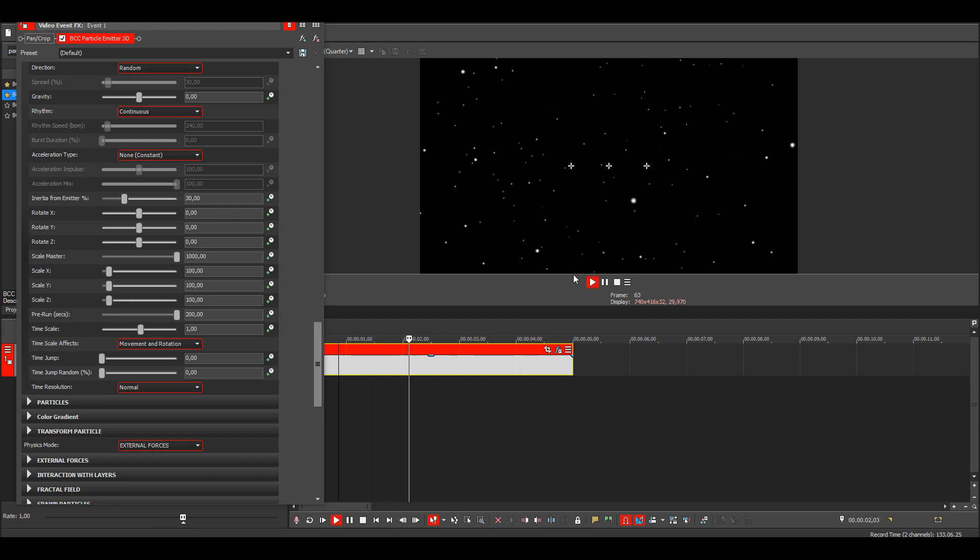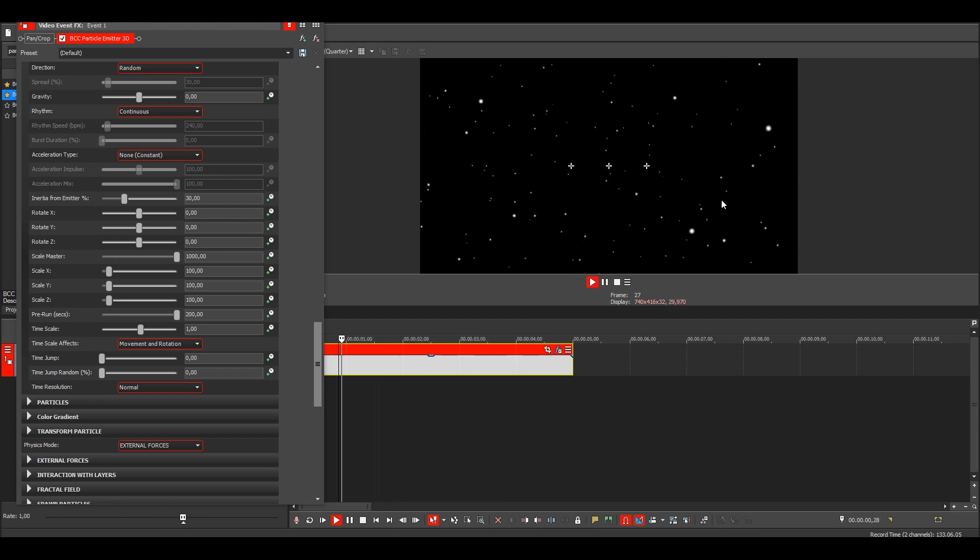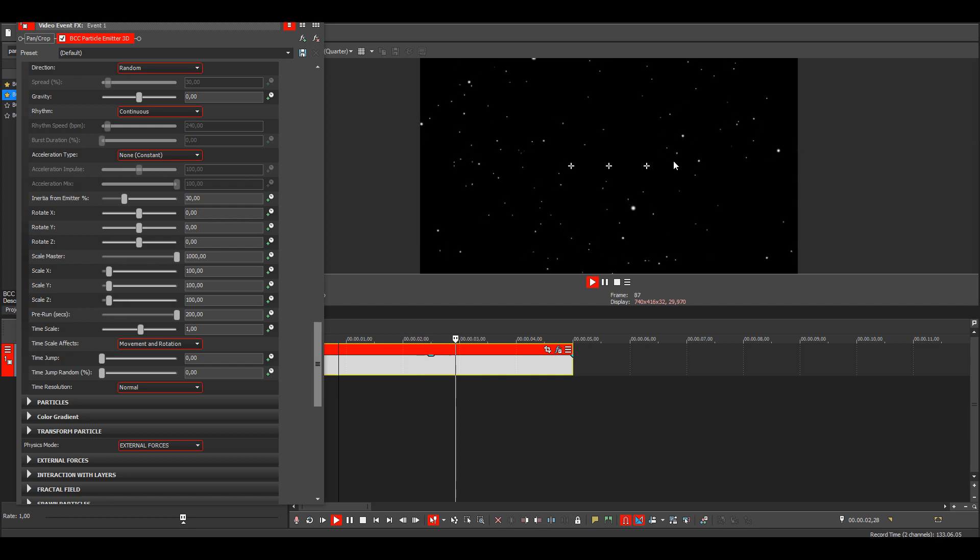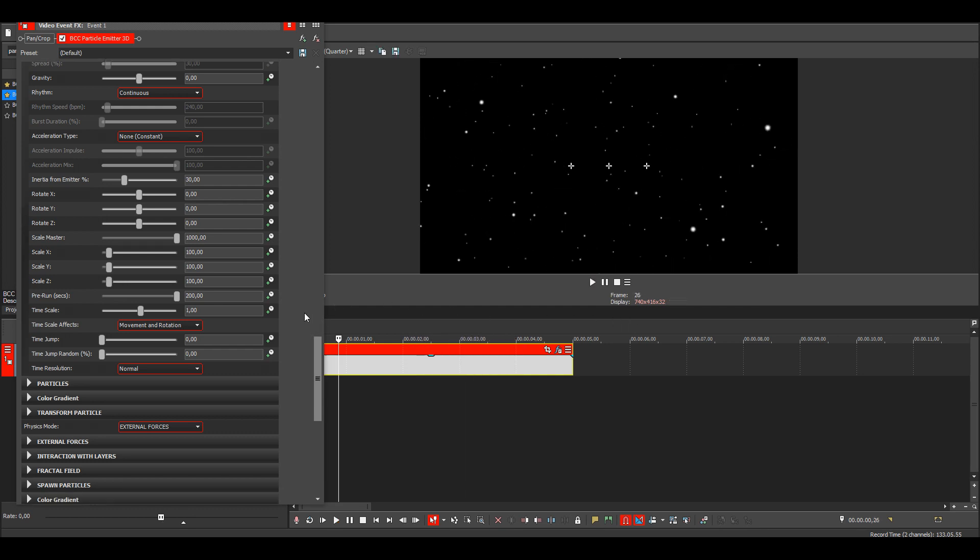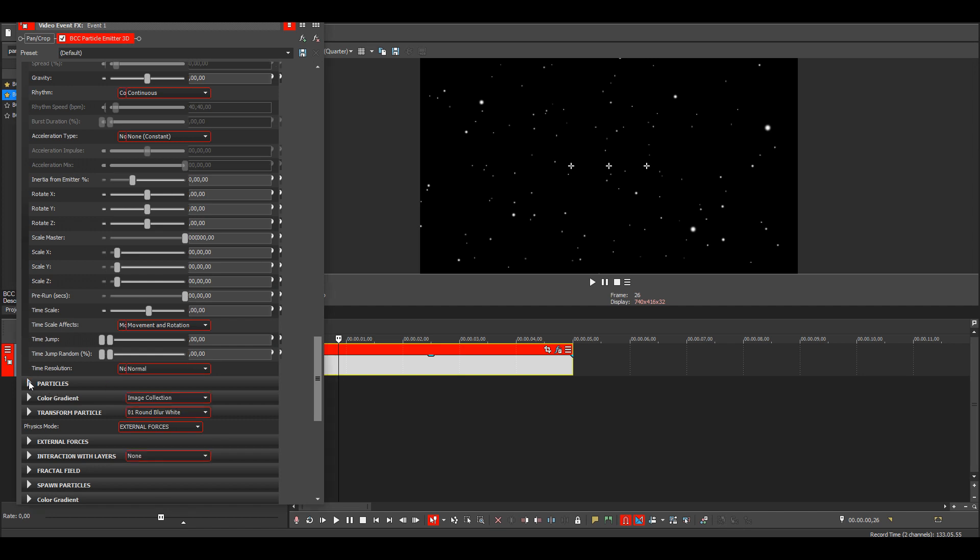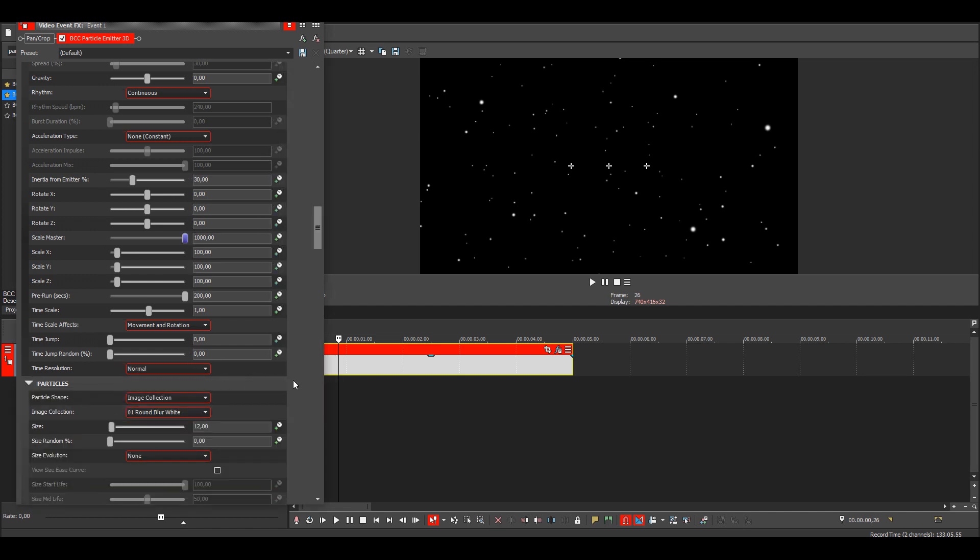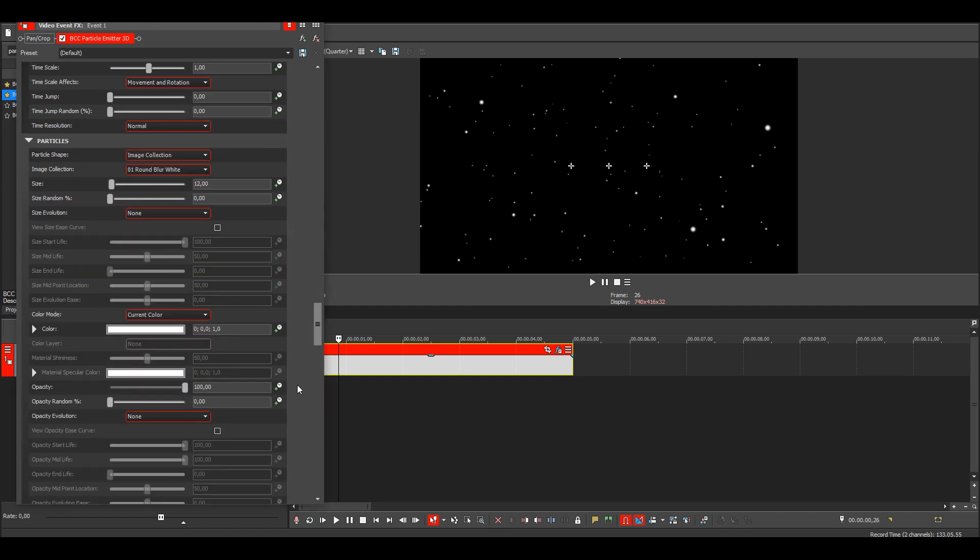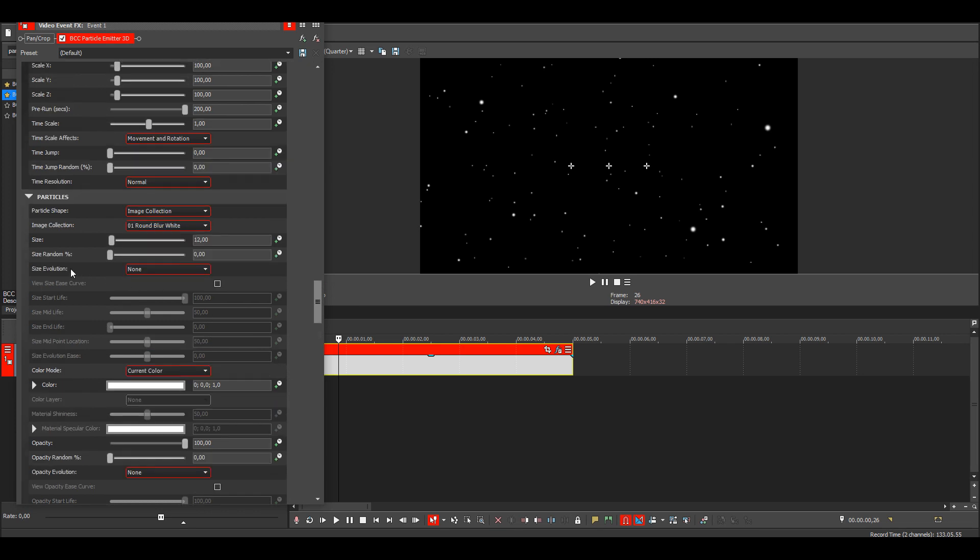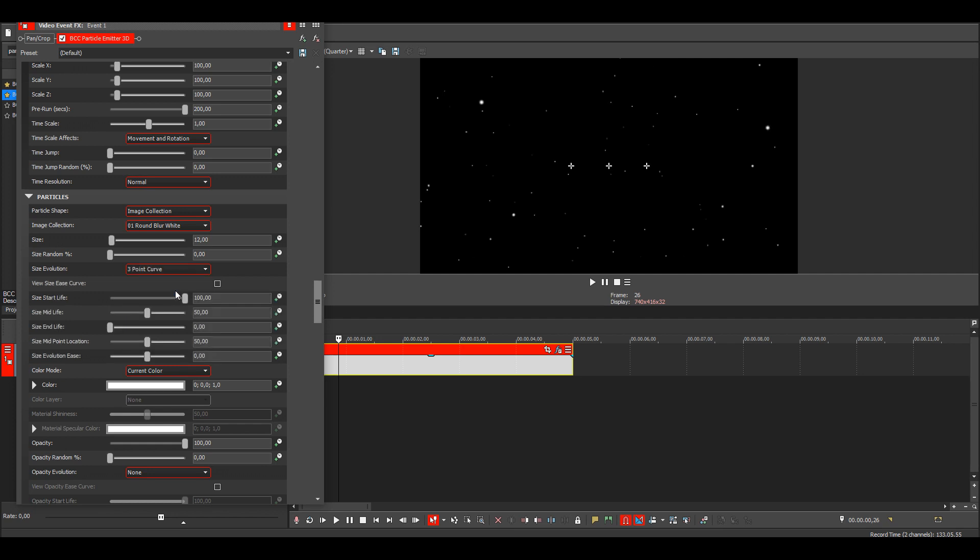Then you can see that all of the particles are just instantly appearing and disappearing. To make it look better, we can go to particle settings, then the size evolution. We want to make this a three point curve.